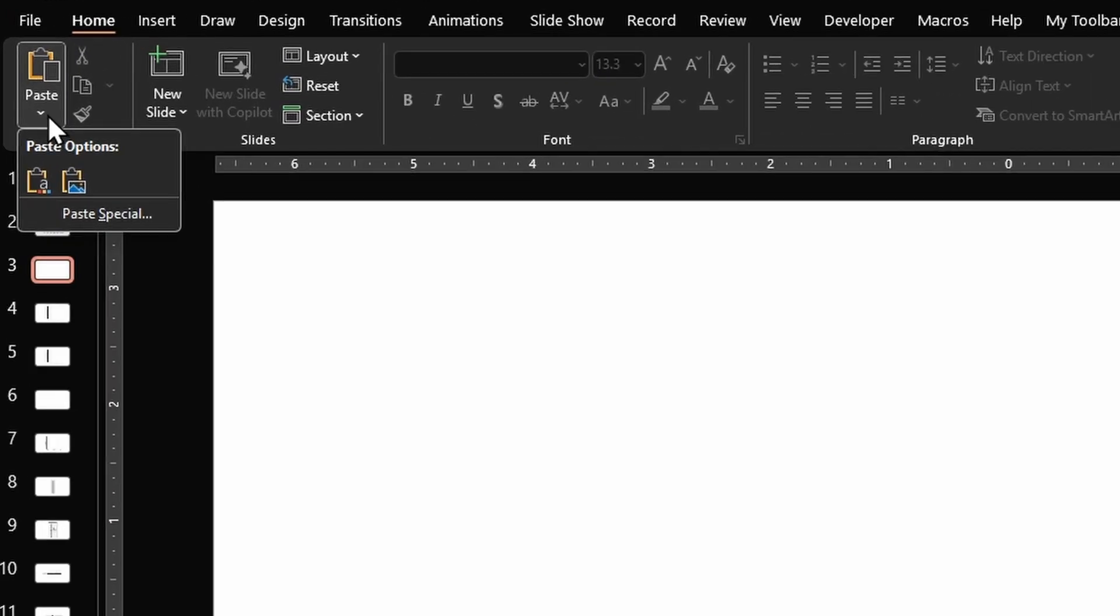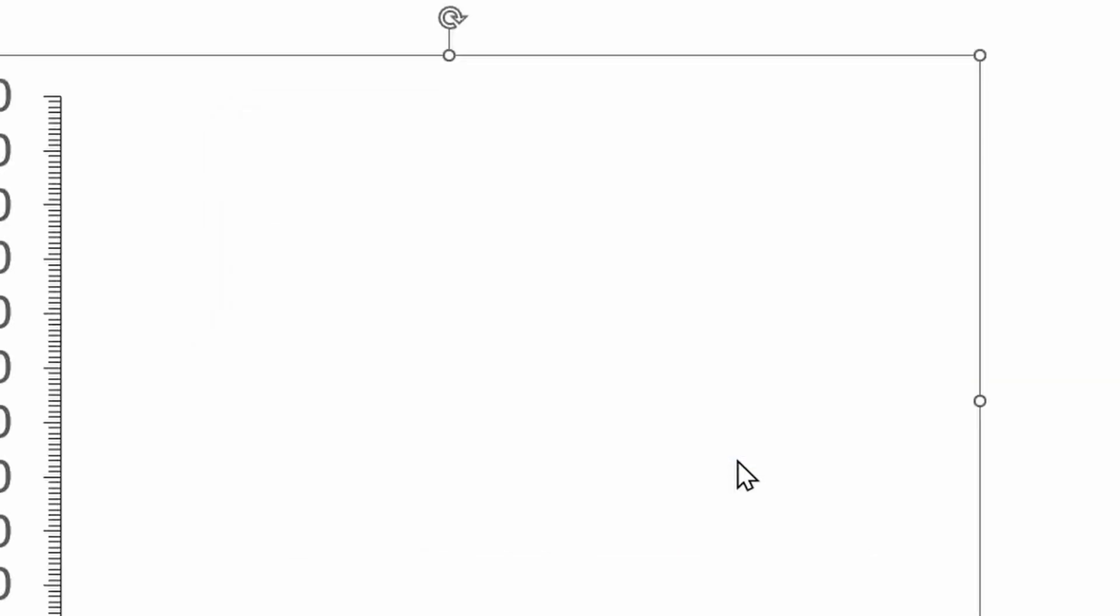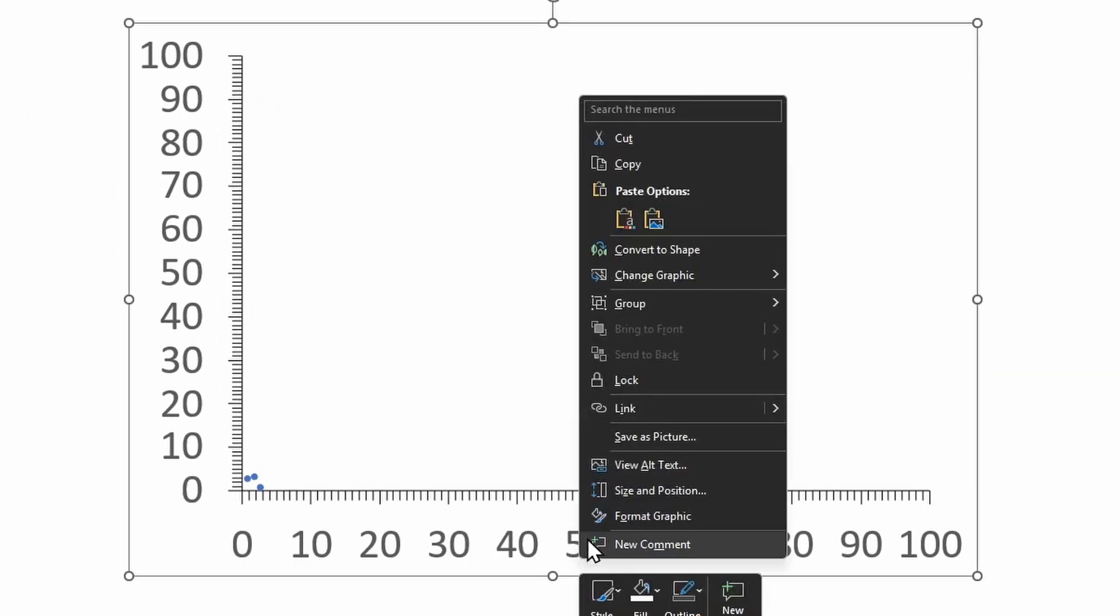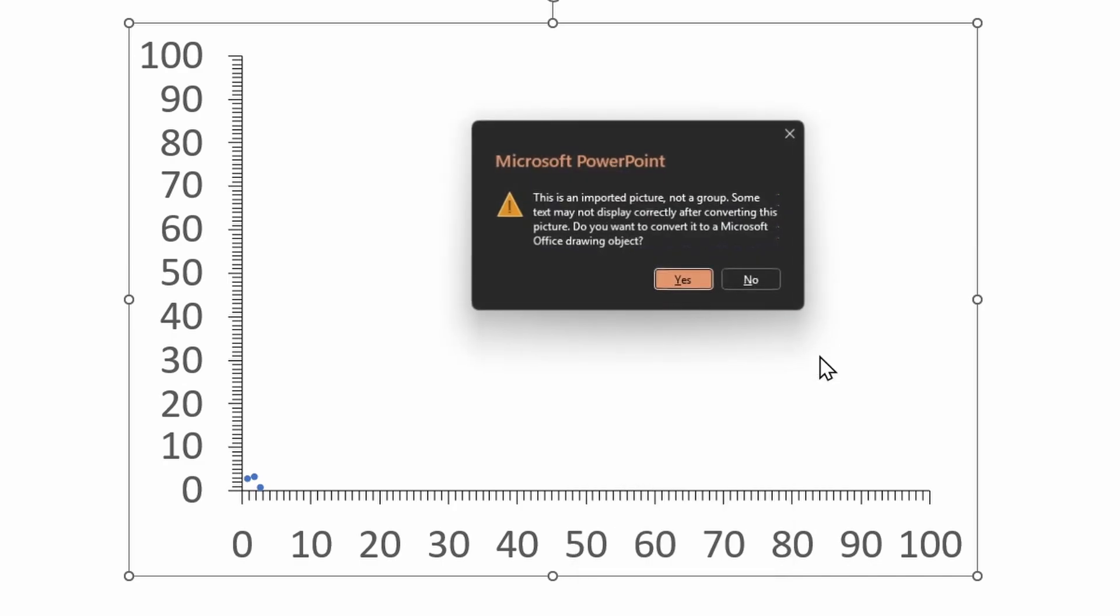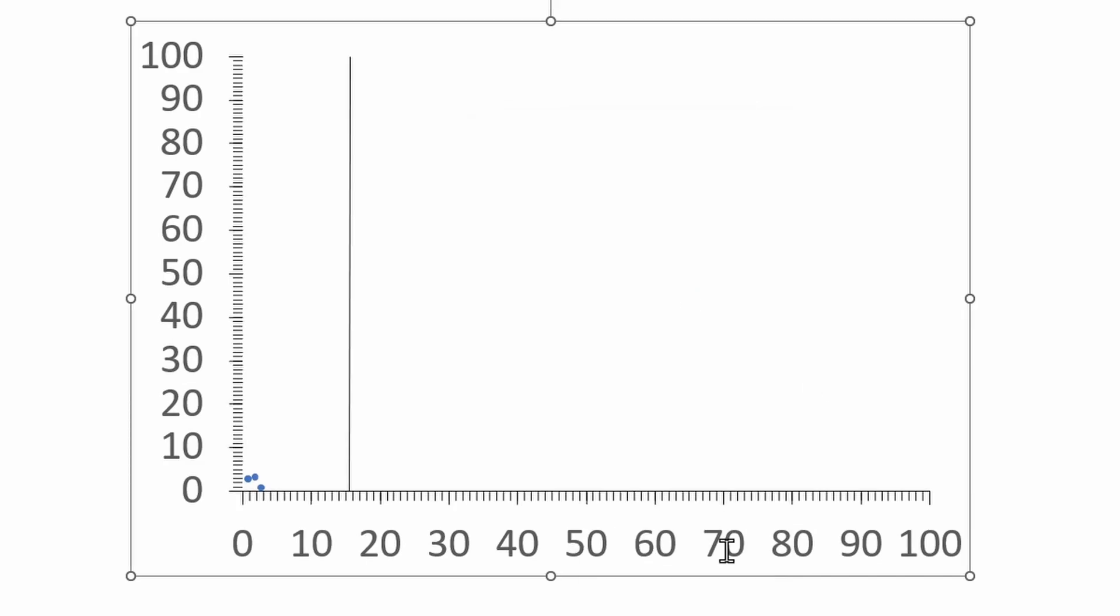From this left hand corner select the option called Paste Special and select the second option called Picture SVG, click OK. Next, while the chart is selected, right click, go to Group and click on Ungroup, say Yes. Repeat that same process again.